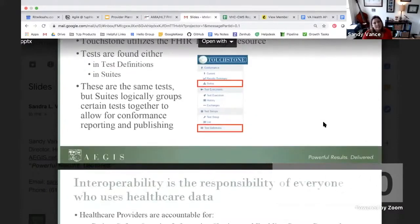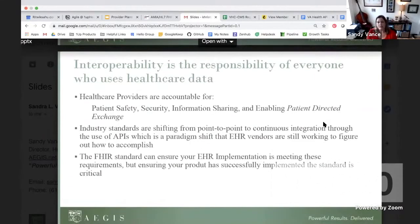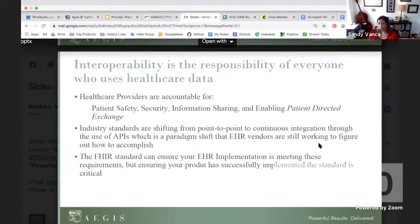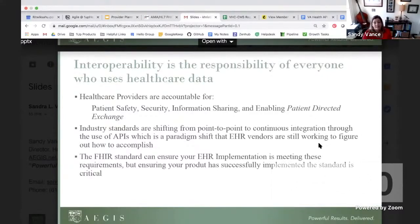In closing, interoperability is the responsibility of every one of us who uses healthcare data. Healthcare providers are accountable for patient safety, security, information sharing, and enabling patient-directed exchange. The industry standards have shifted from point-to-point to continuous integration using APIs, and it's a fantastic paradigm shift. But it's really important that the FHIR standard is used according to the specification to ensure that your EHR implementation is meeting the requirements and ensuring that your product has successfully implemented the standard.